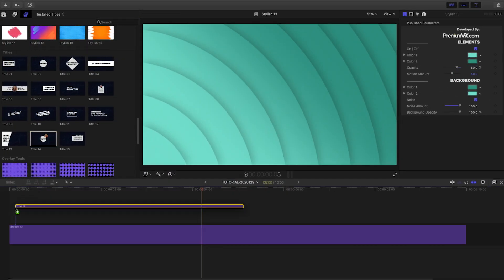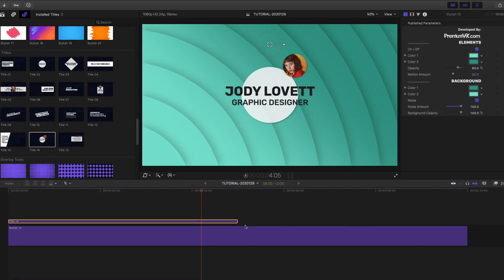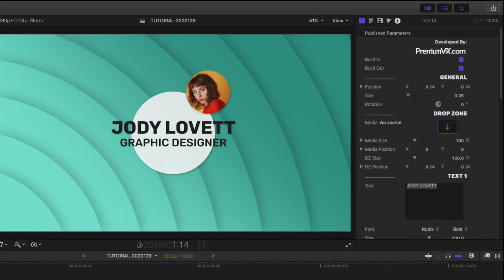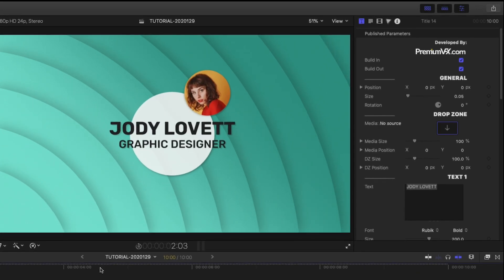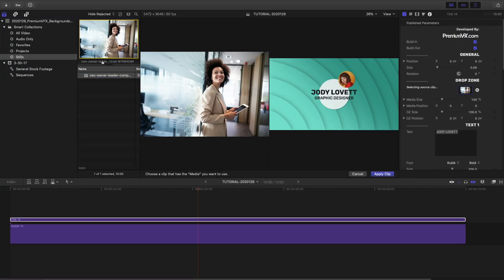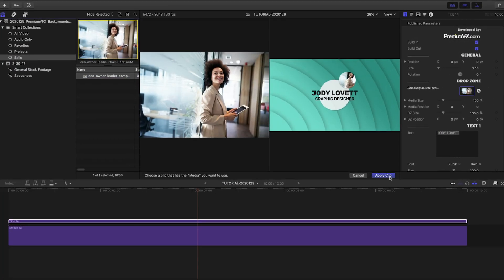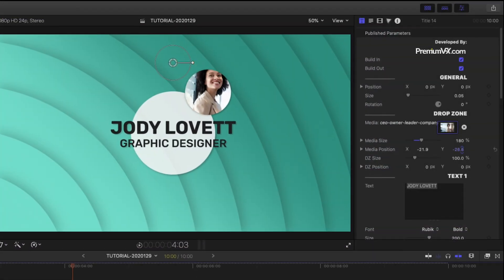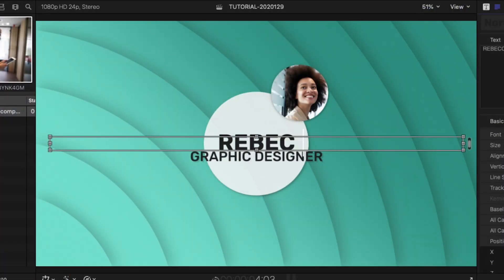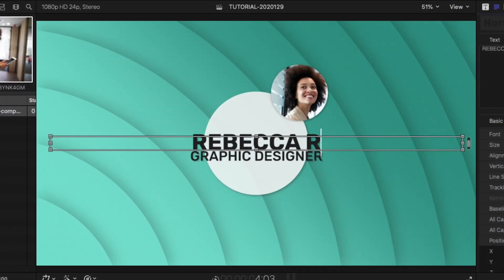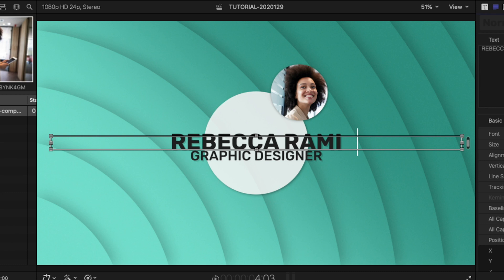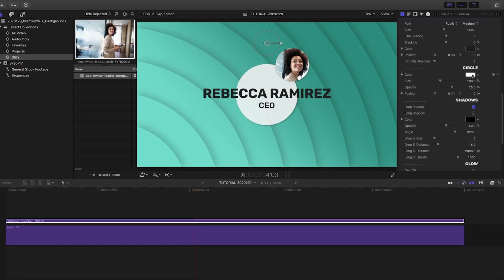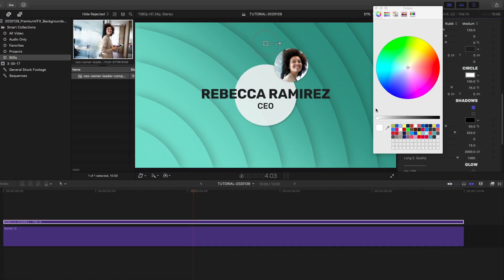Let's attach Title 14 to the background. This is a great animated title with a drop zone for a picture. I'll load up a still in the drop zone and position it as needed. I can customize the text right on screen. I can change the color of the circle to go with our background choice.